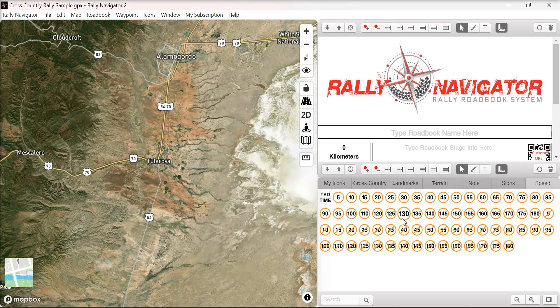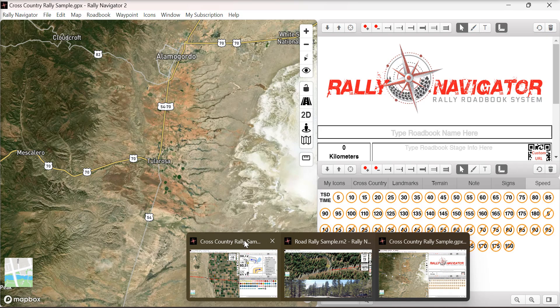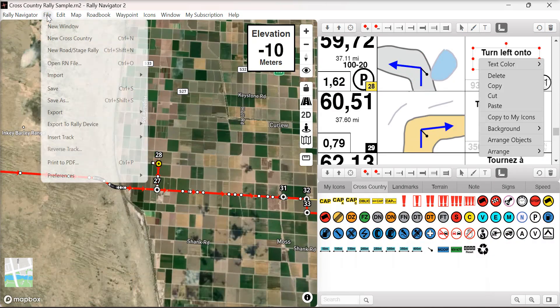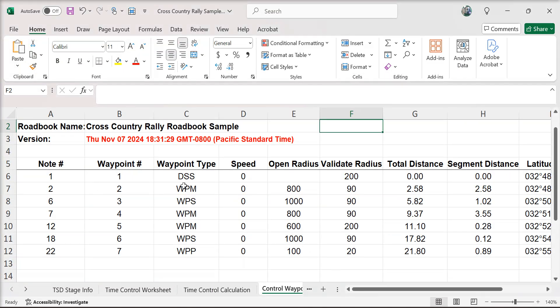We now have speed icons up to 180 and N speed icons up to 180. Our TSD export sheet — export TSD and control waypoint sheet — now includes all the waypoints, speeds, opening and validation radiuses. This information is necessary for FIA format roadbooks.